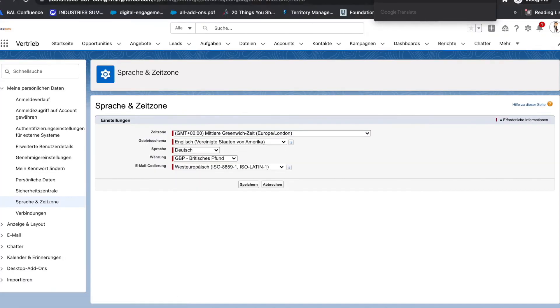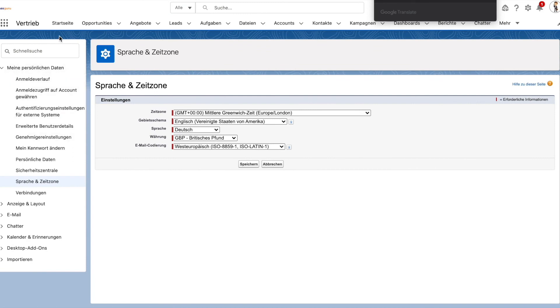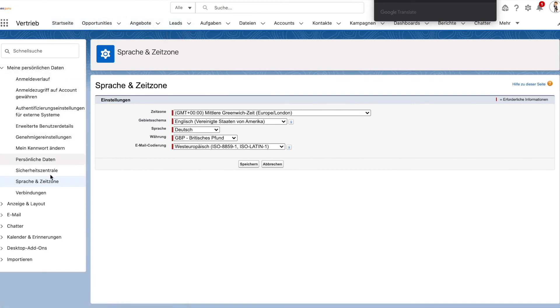You will see that everything — including the standard object tabs and the setup menu — has been converted into Dutch language.